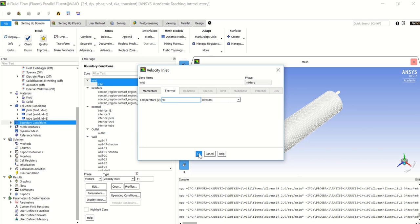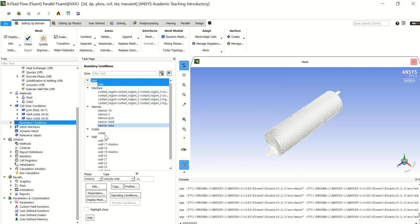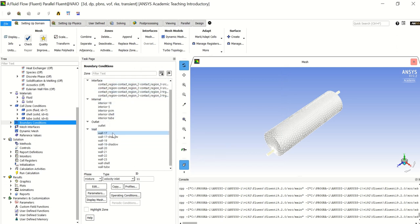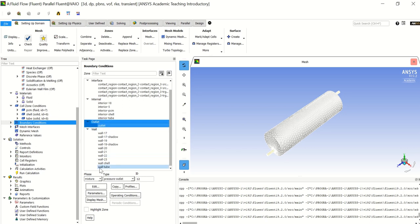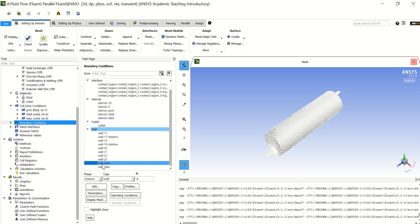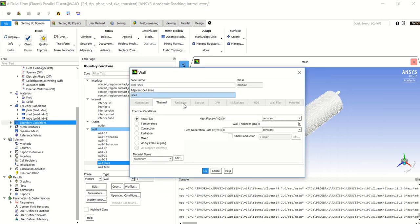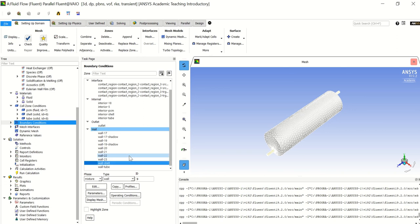I will use Celsius for temperature since I'm used to it, and I will set the inlet temperature to 90°C. The saturated temperature, as seen in the Lee model, is 100°C. For the outlet, I will use a pressure outlet and not change anything. For the wall shell, I will double click and set the solid temperature to 200°C.